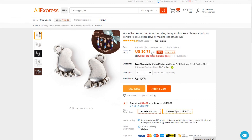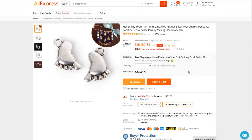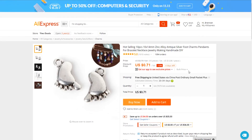It's only 71 cents per lot and it comes with 10 pieces — so that is dirt cheap. You could probably sell these for like $10 for the charm.